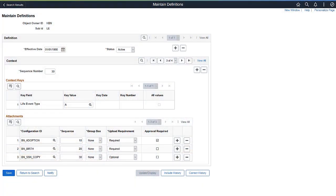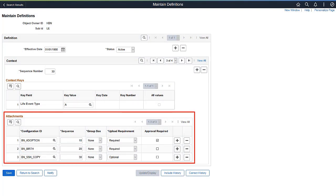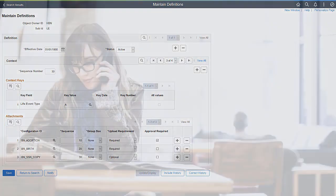With this new functionality, administrators can now configure specific requirements for attachments based on the type of life event.